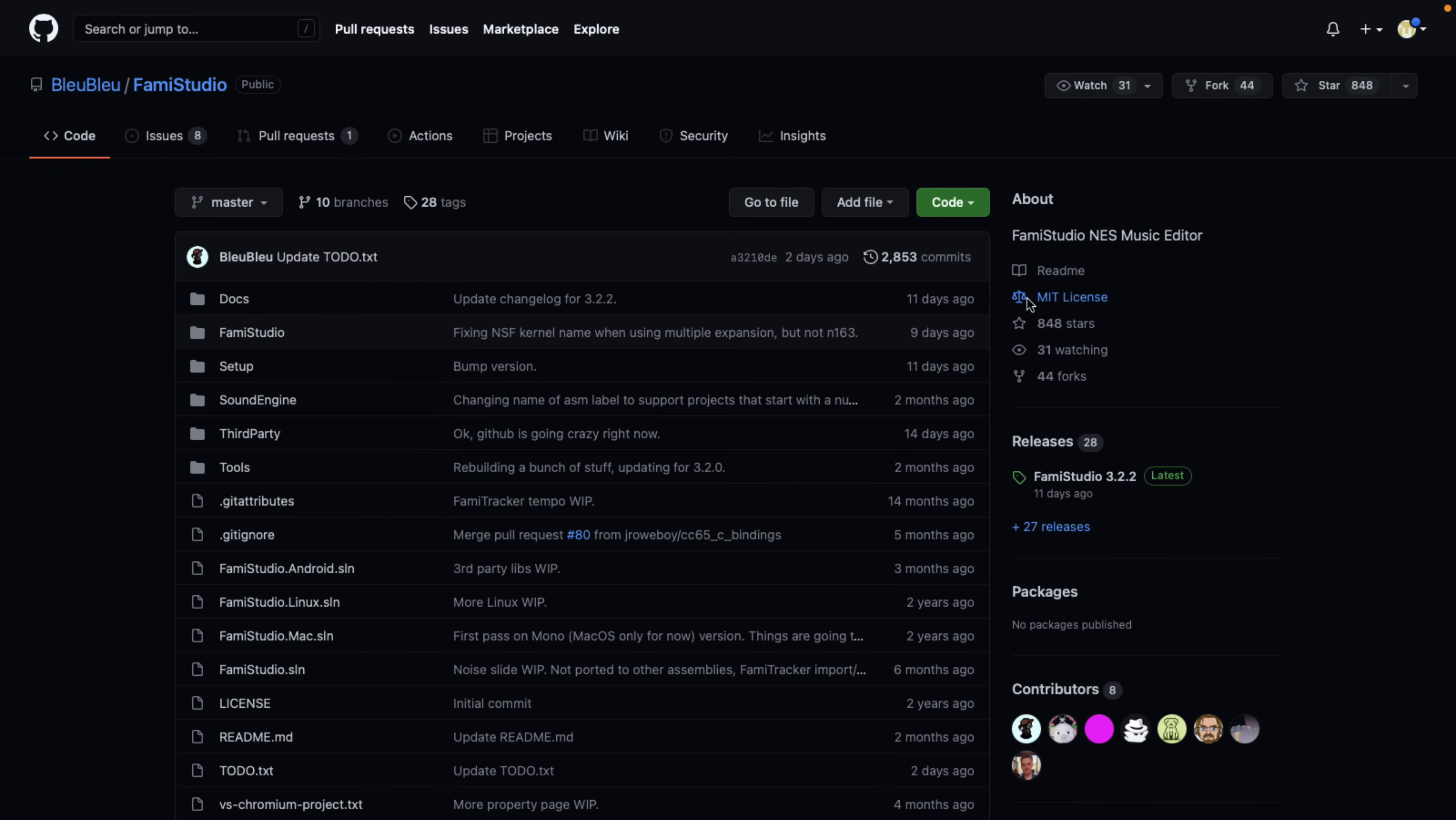As you can see here, it last updated two days ago. So it is very actively updated. It's a very cool project, one I think more people should be aware of.